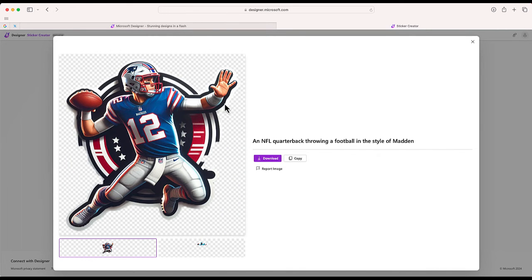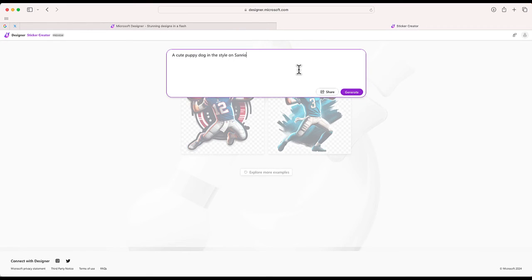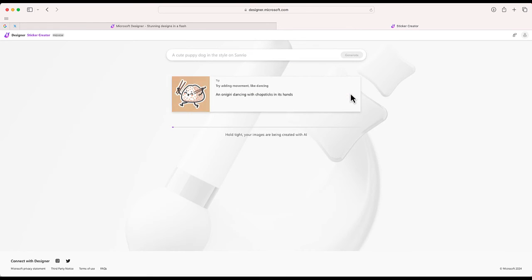Okay, let's do one more. I'm choosing a cute puppy dog in the style of Sanrio. Okay, here are two choices. I think I kind of like this one better.